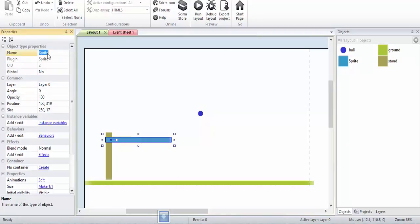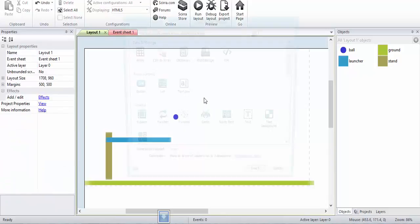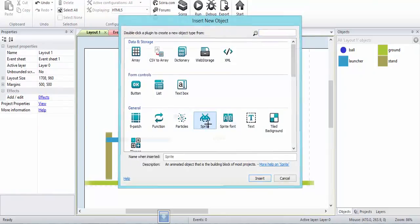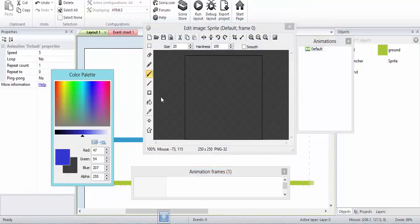This one I will rename and we'll call it launcher, and then some boxes which our ball will be hitting.